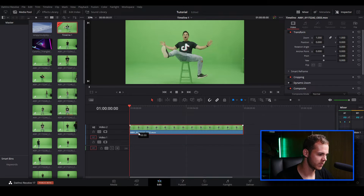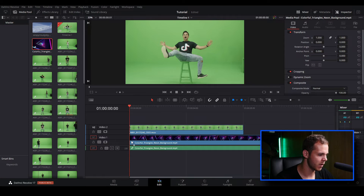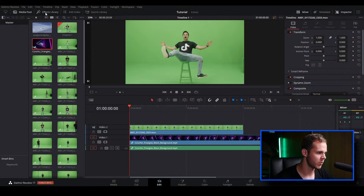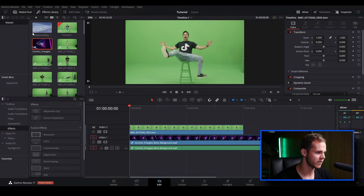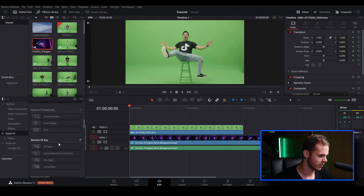I'll bring the green screen clip up to video track two, and then get the background footage and drag it into video layer one so it sits right underneath our green screen footage. Now let's get into the keying part. We go to the top, open the Effects Library, go down to Open Effects, and scroll down to Resolve FX Key.